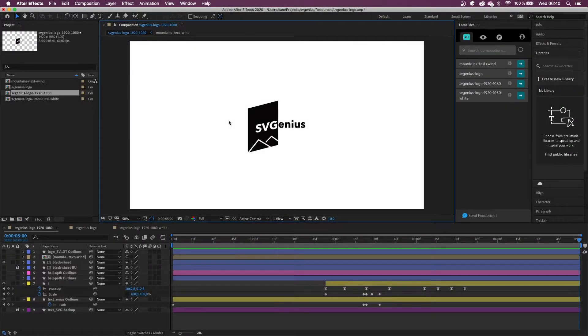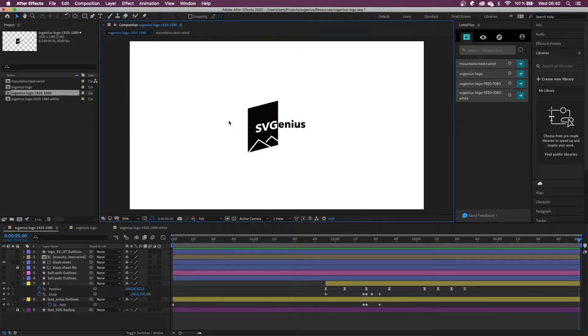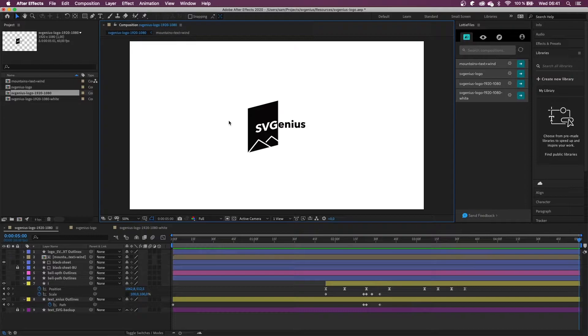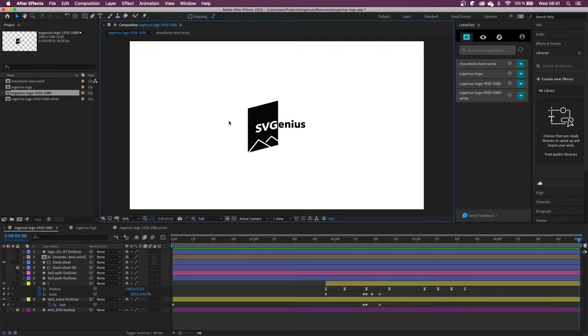When I was creating my logo for SV Genius, I started by creating the static version that I was going to use for my social media accounts. I then wanted to have it animated on my website, so I knew I wanted this to be the last frame of my animation. I just figured out how to get here and animate it to get to this point.